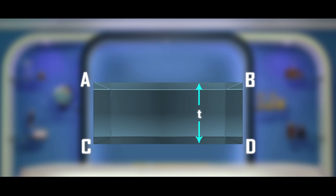Consider a glass slab A, B, C, D. Here T is the thickness of the glass slab.